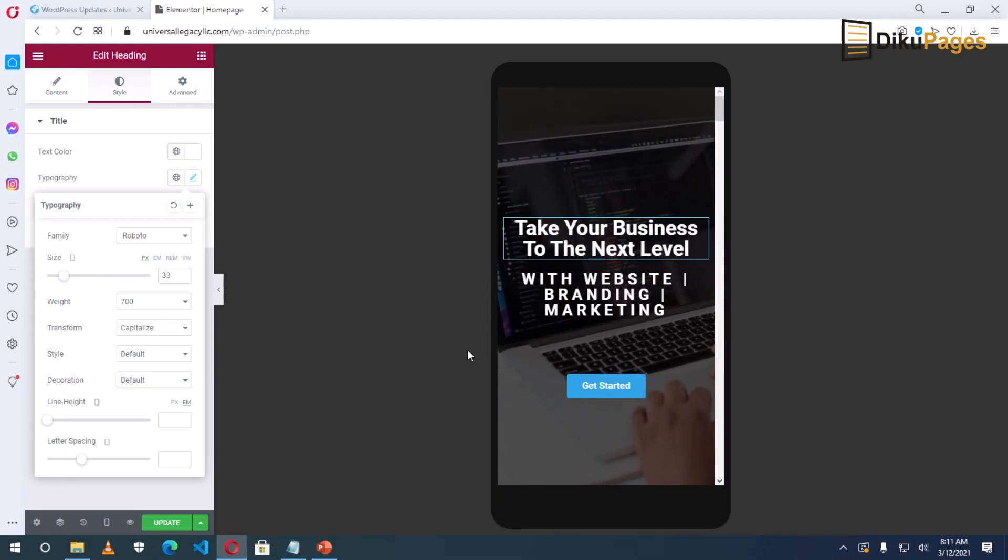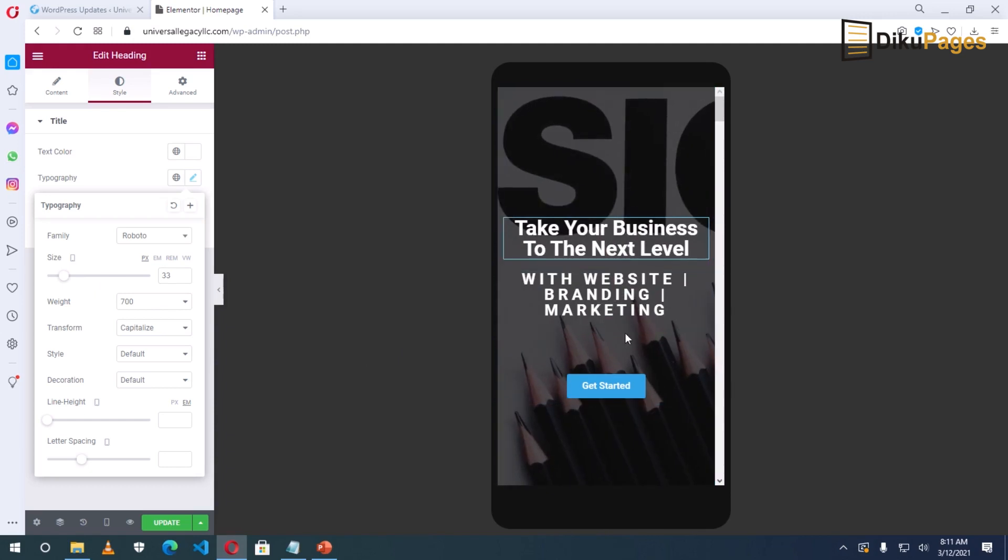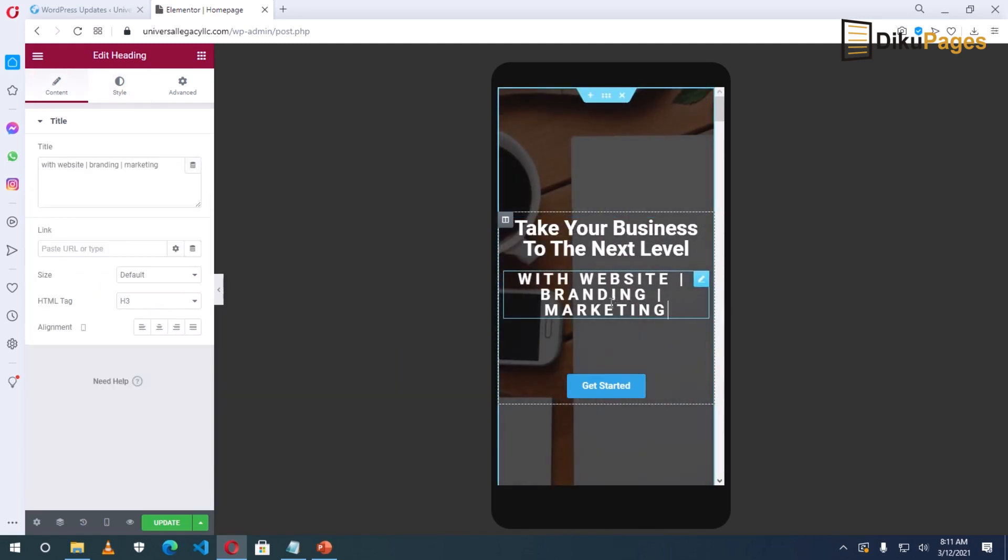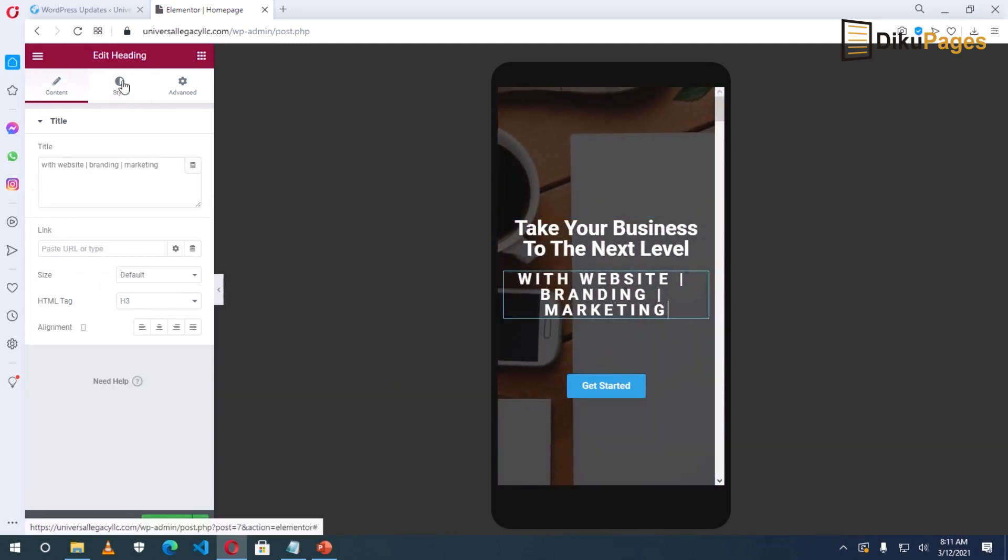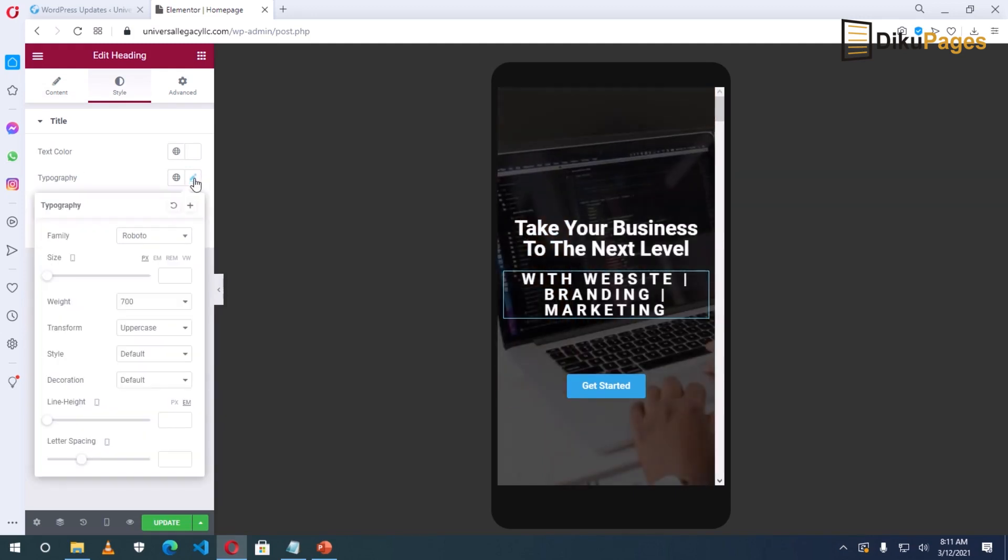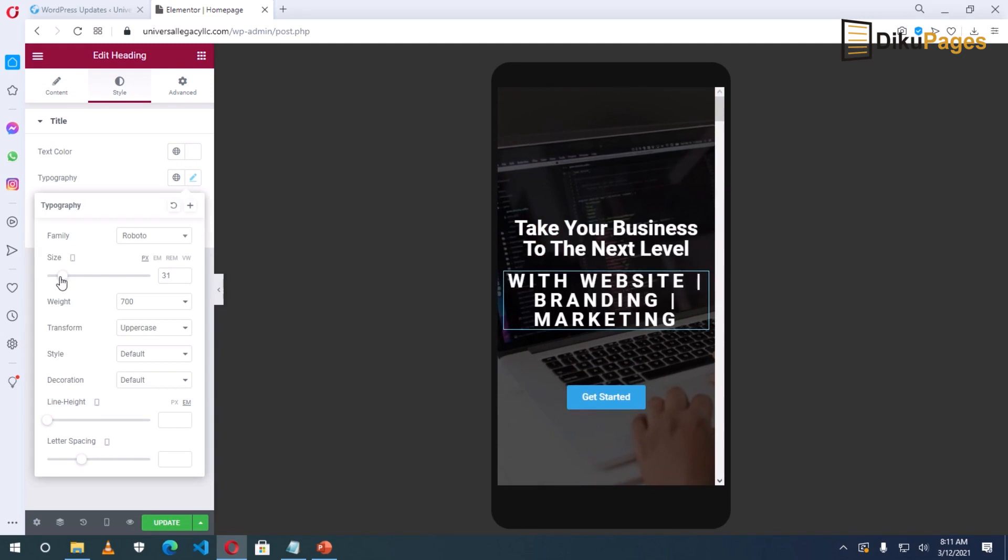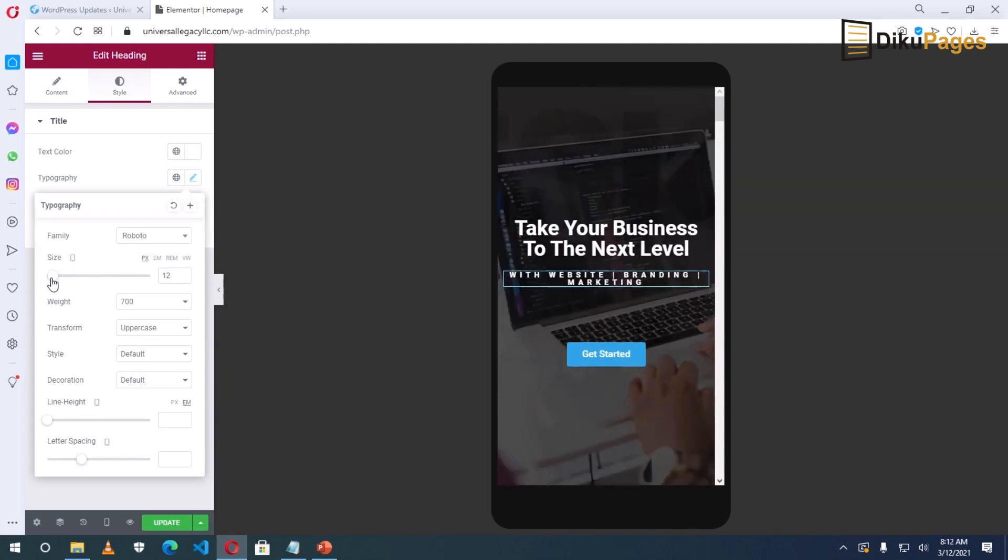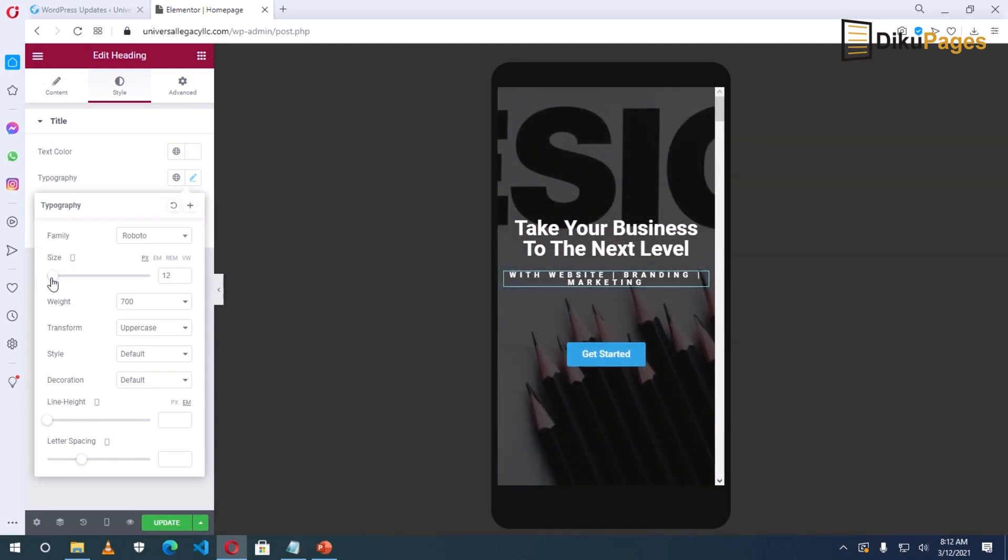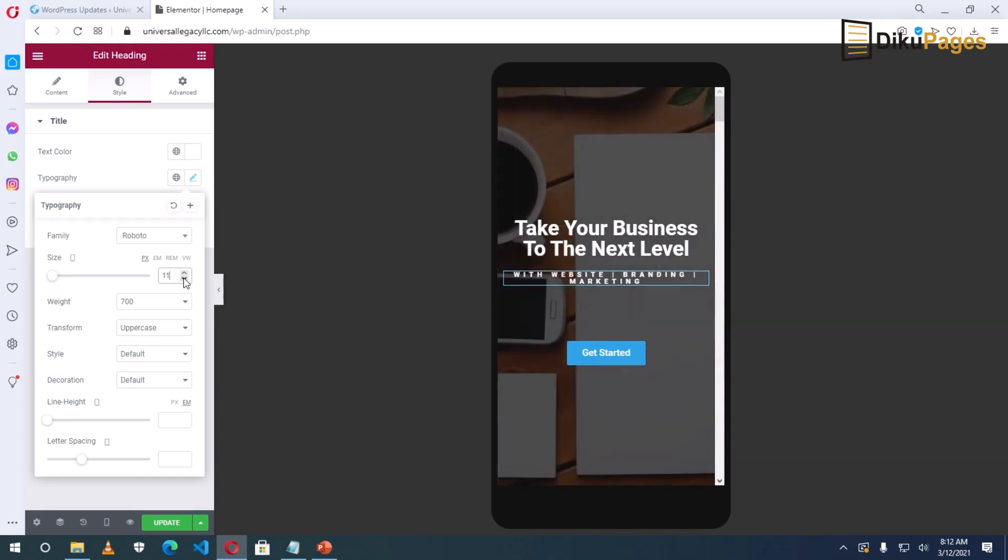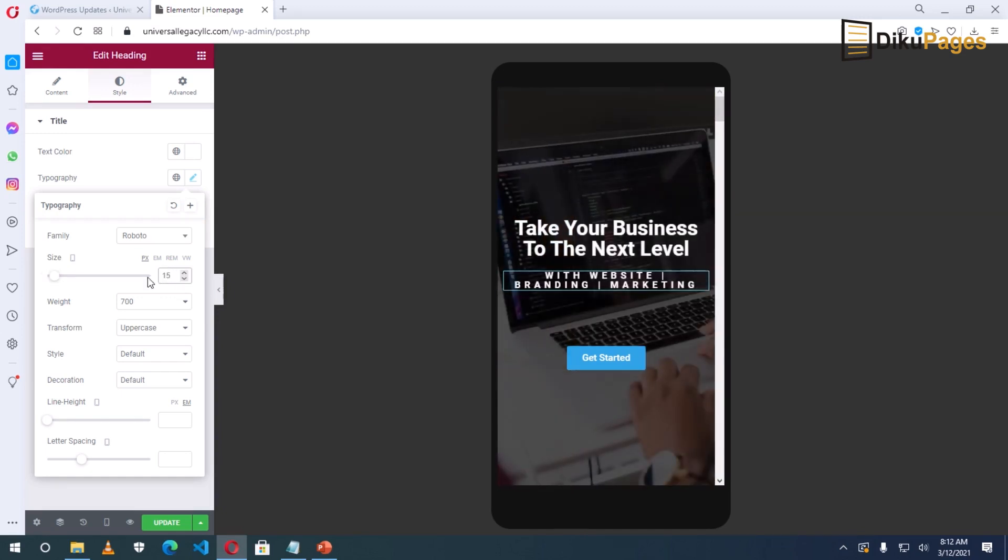This is okay by me. Then the second heading—I'll select it, click on Style, Typography, the pencil icon, then I'll resize that, also into two lines. Or maybe I can make it in one line. The text looks small. Let me make it 15.